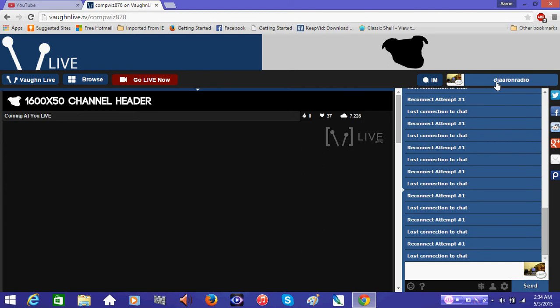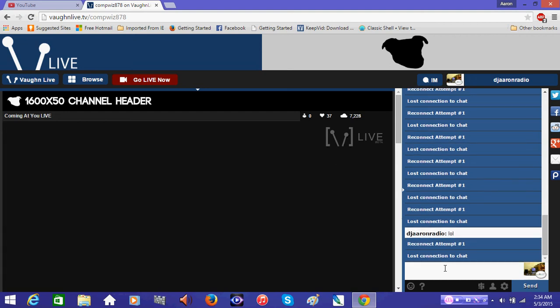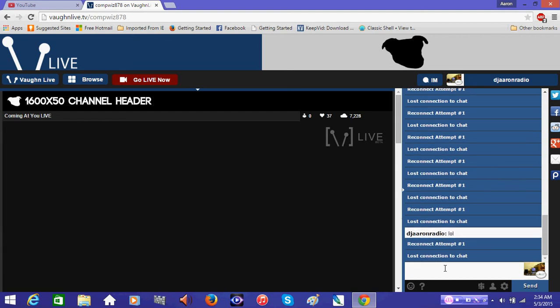Yeah, there's no point in going back to Vaughn Live even to watch shows. Now, I can try and type something in here and I'm still banned.